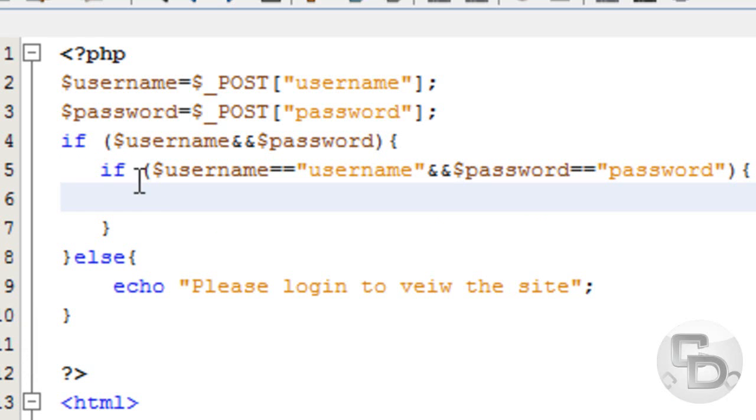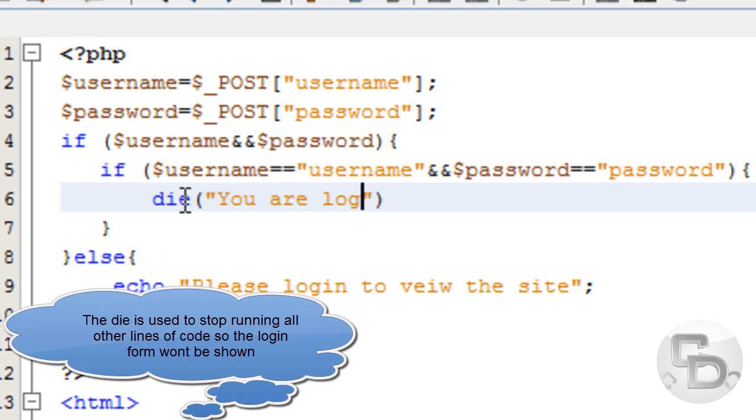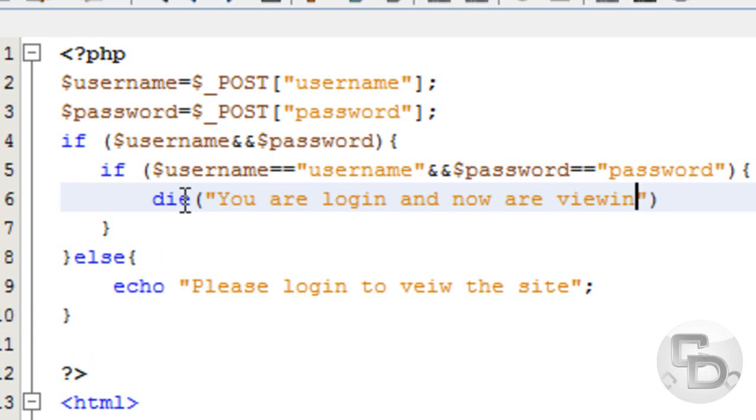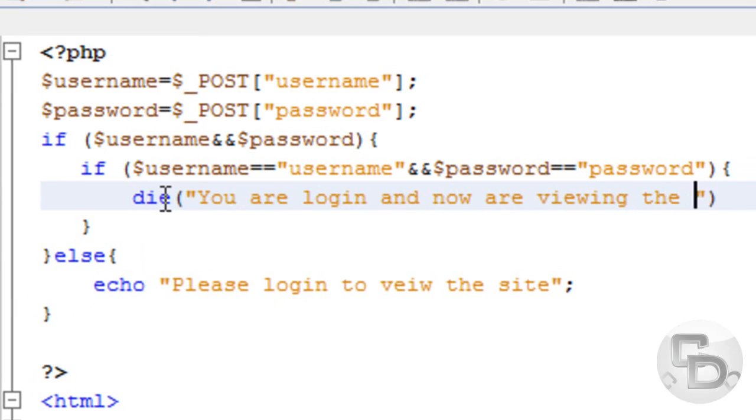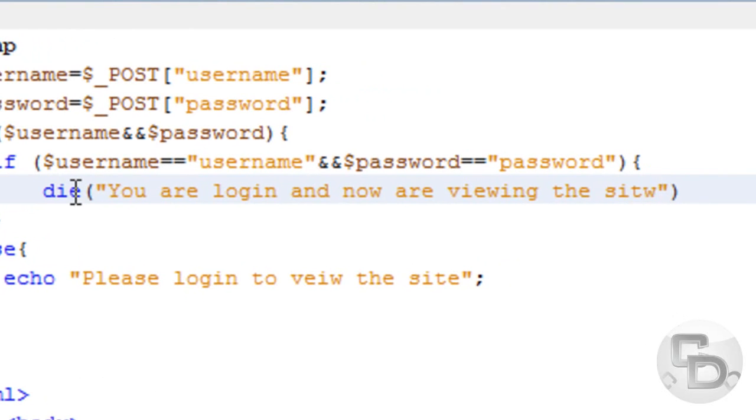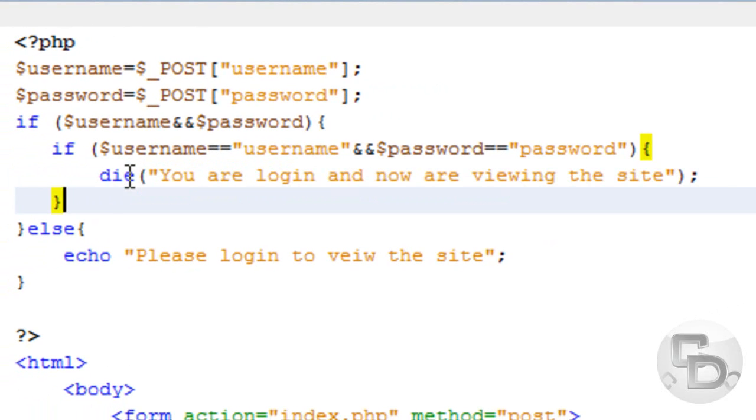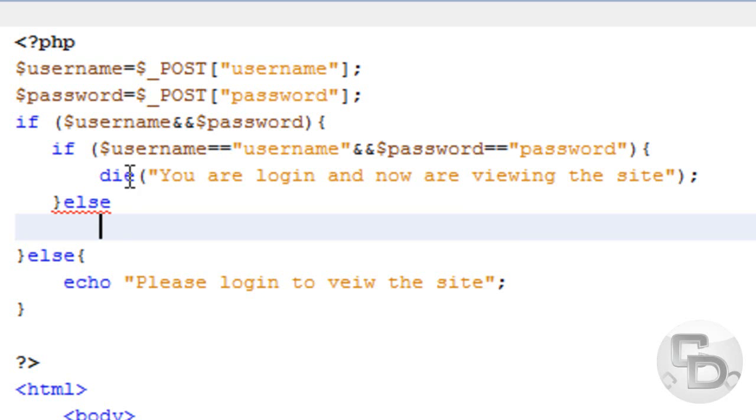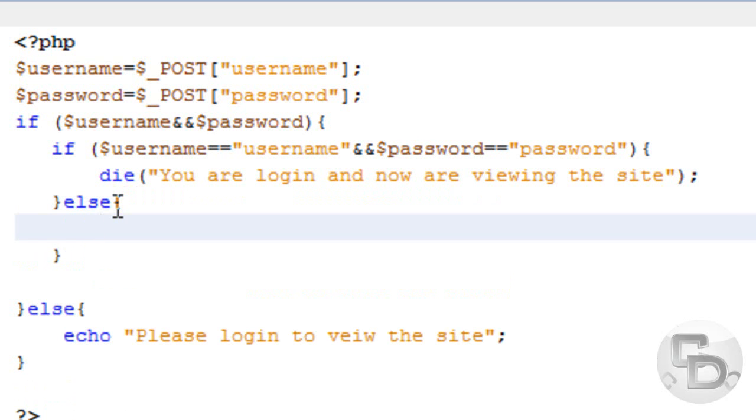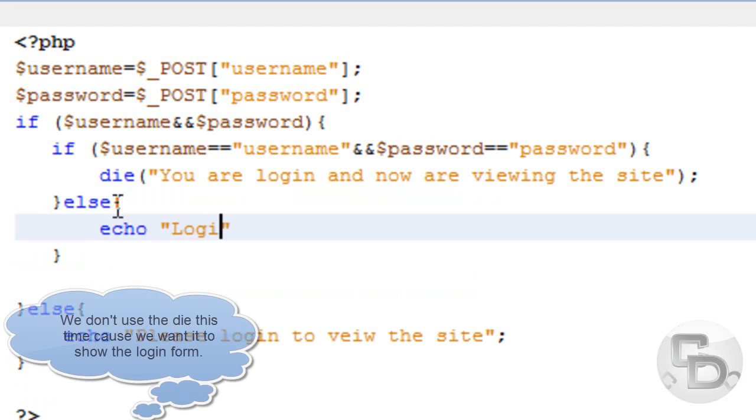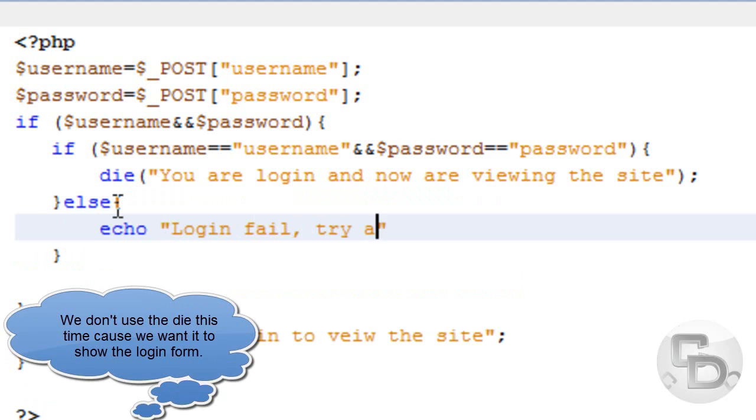Then what we are going to do is die: you are logged in and now viewing the site. And then semicolon, and then else login fail, try again.